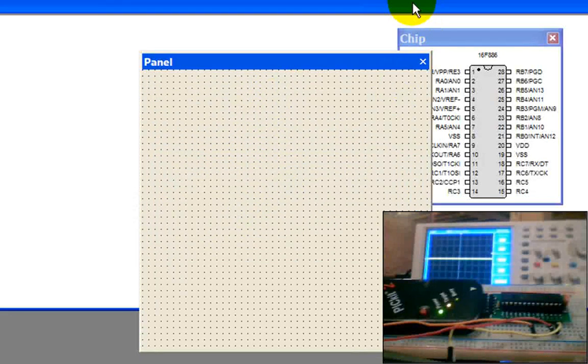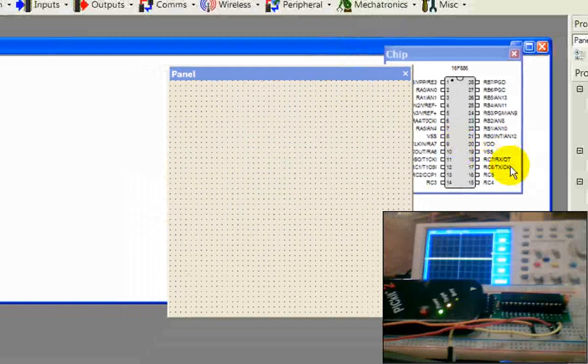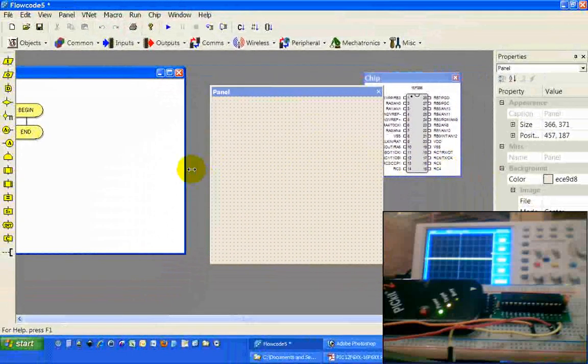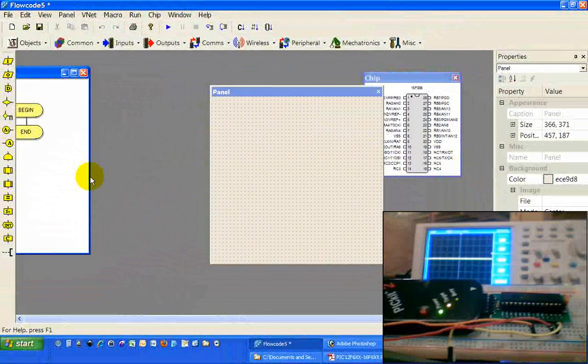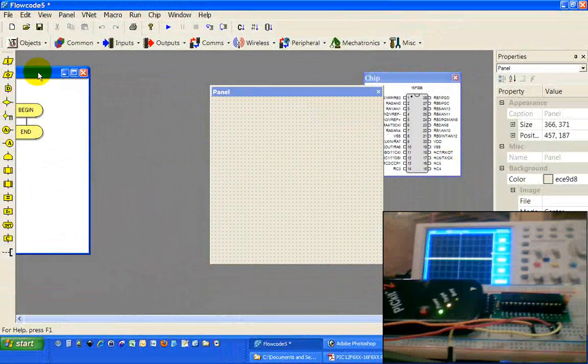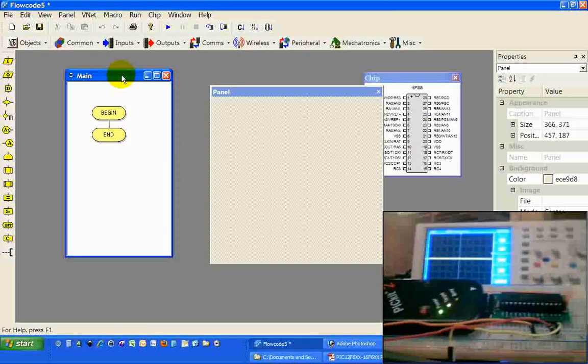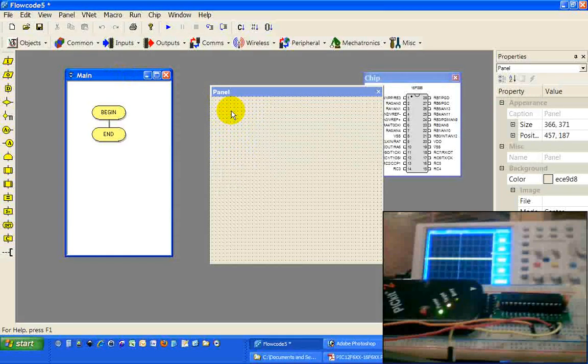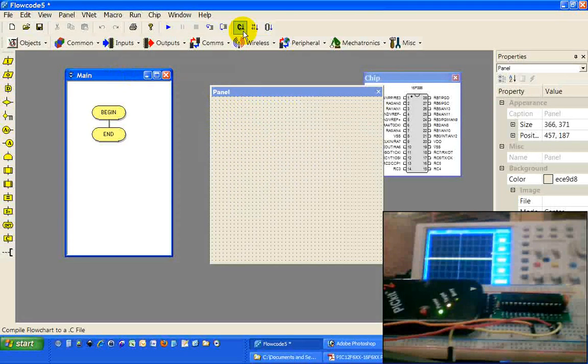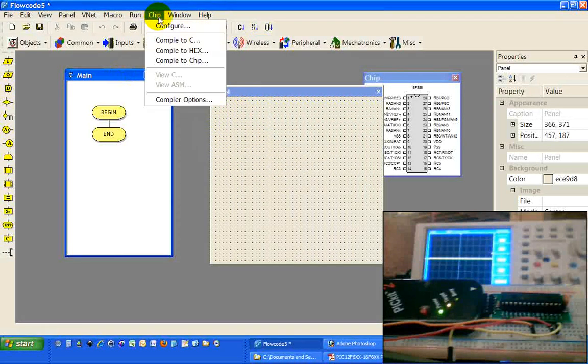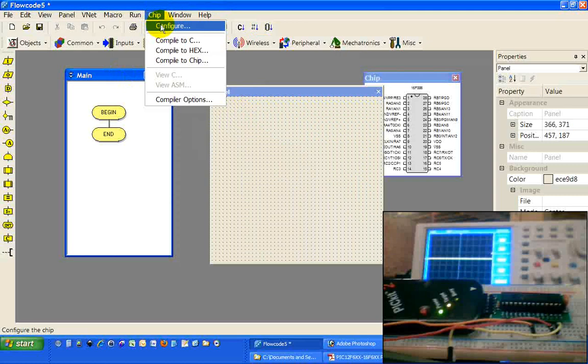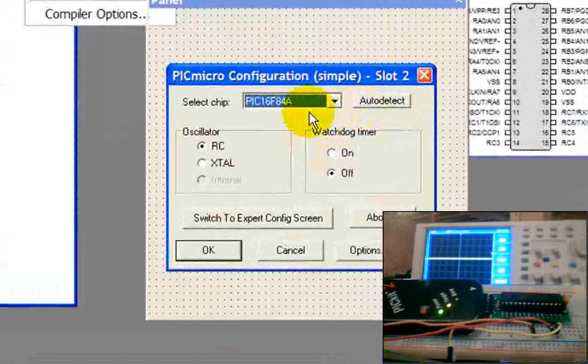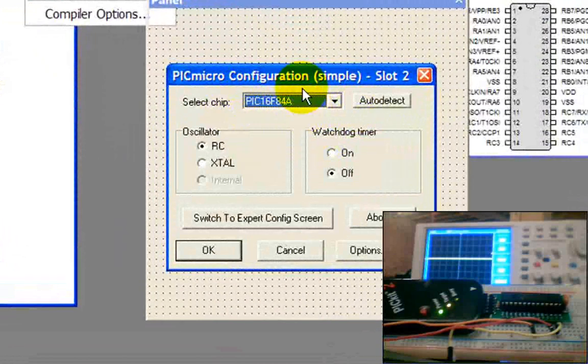Get rid of these things, not necessary. Let's clean up our workspace a little bit. Now we're going to configure our 886 by going to Chip, Configure.